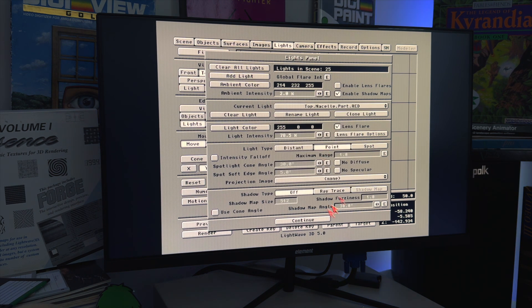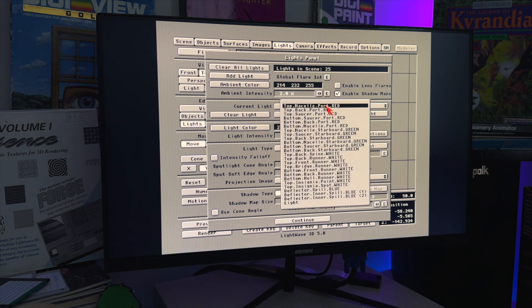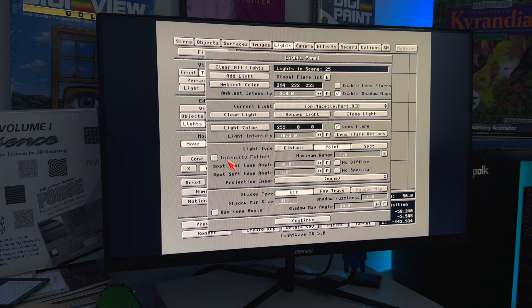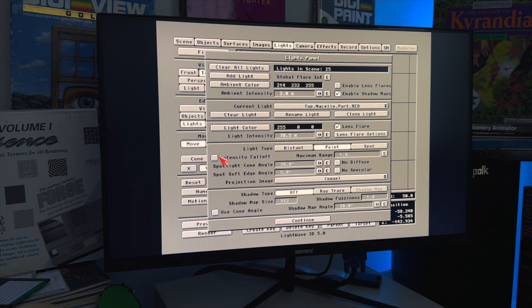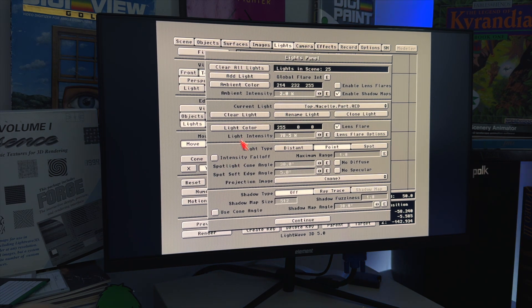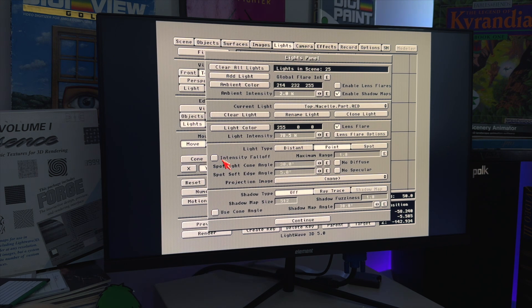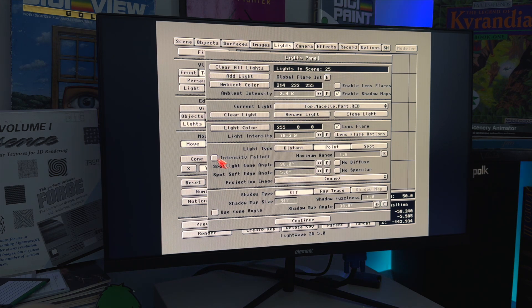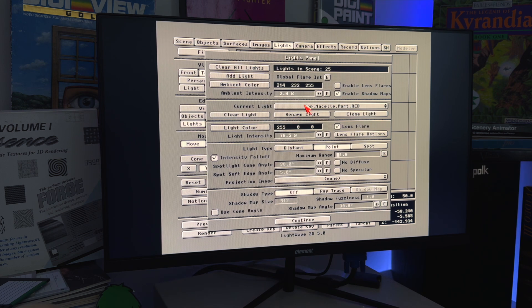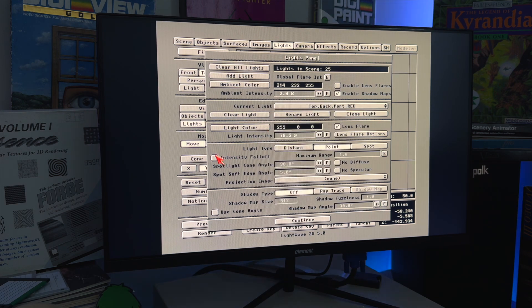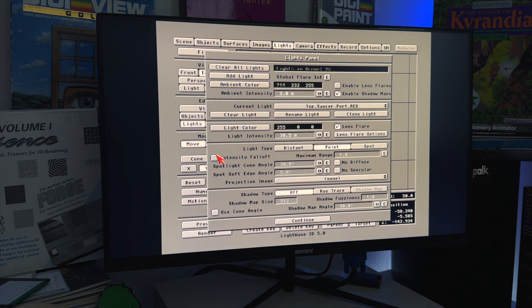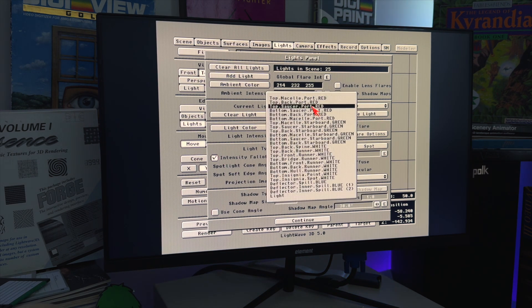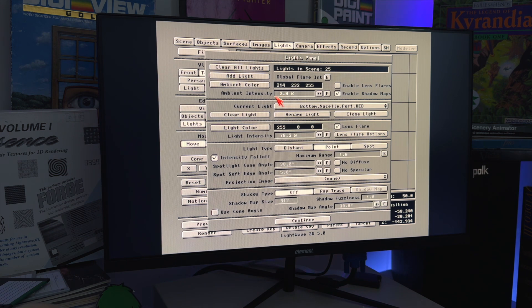So let's go back and one of the things we're going to do is start with the first one. See this intensity falloff? Yeah, it's off. This is one of the problems from going from the Windows newer version of LightWave to the Amiga version. It lost its falloff.